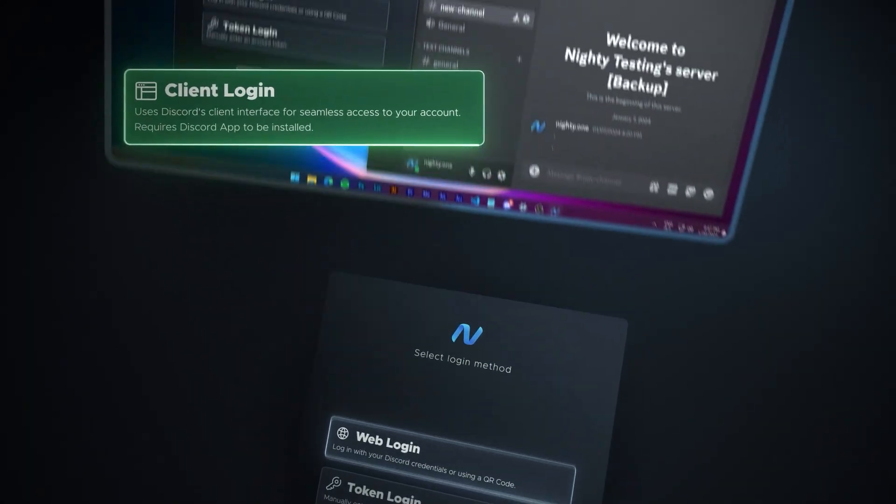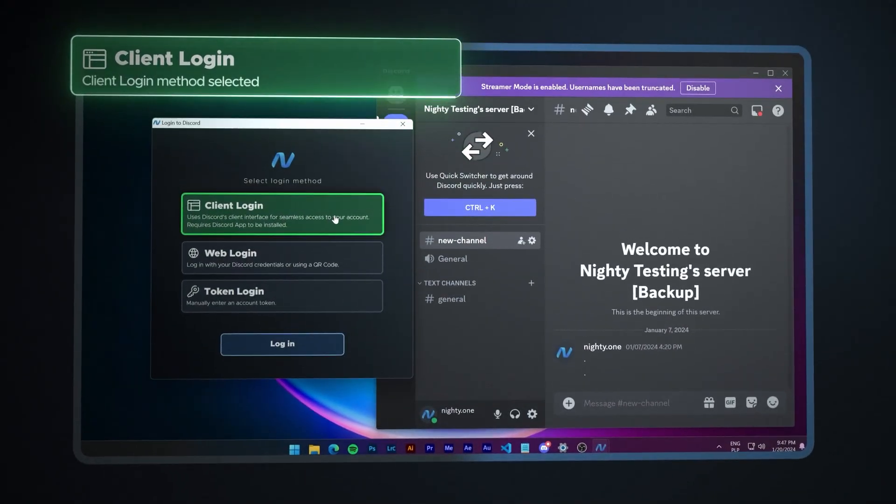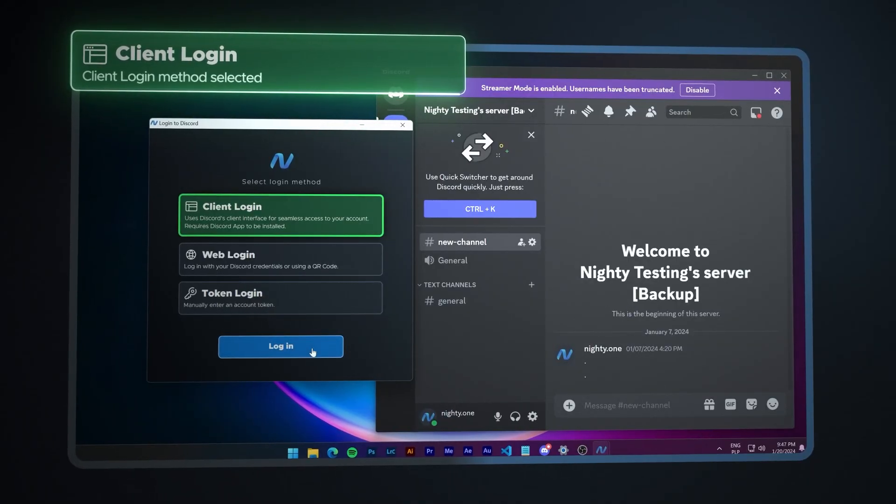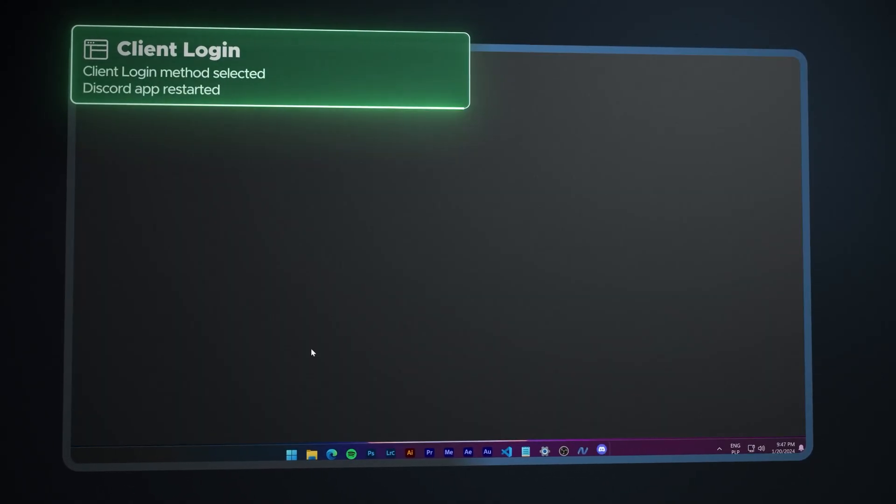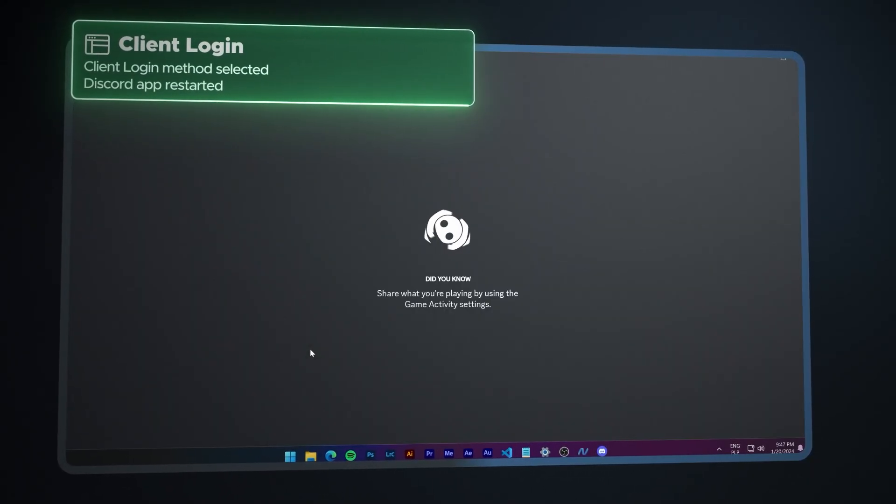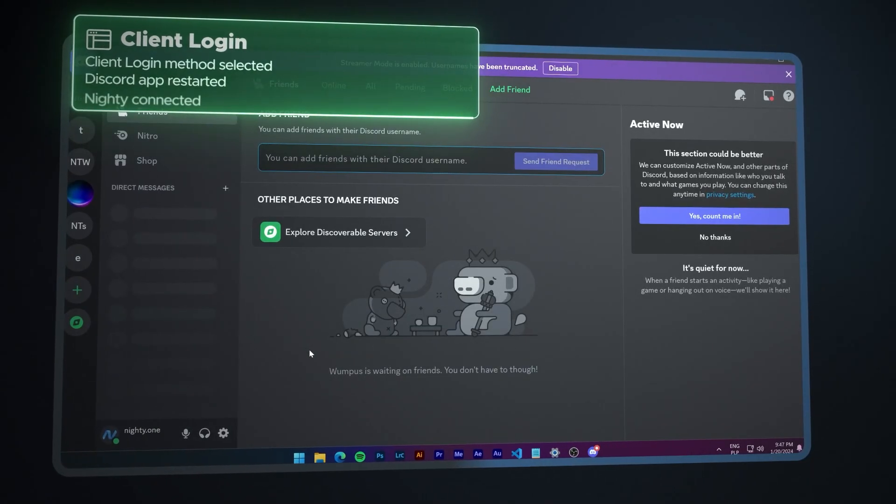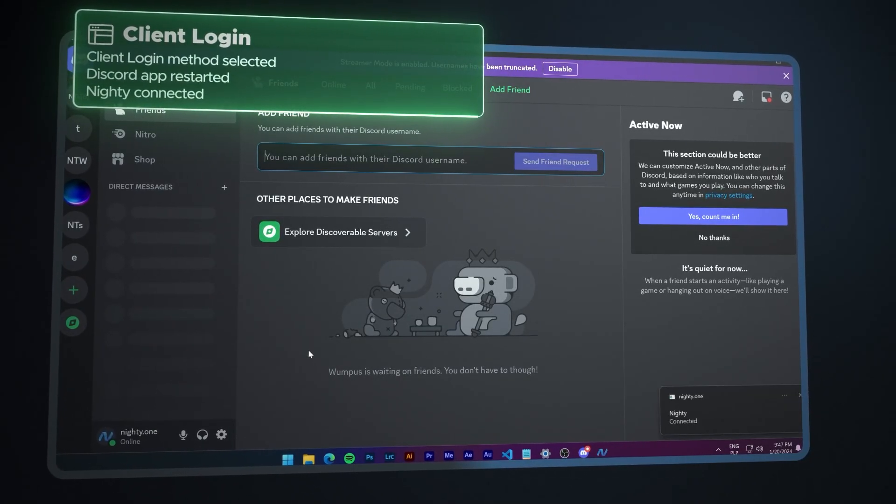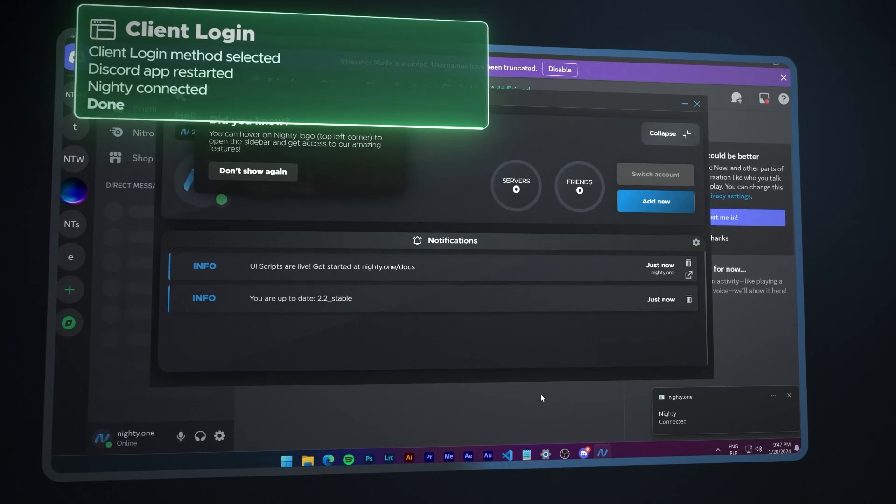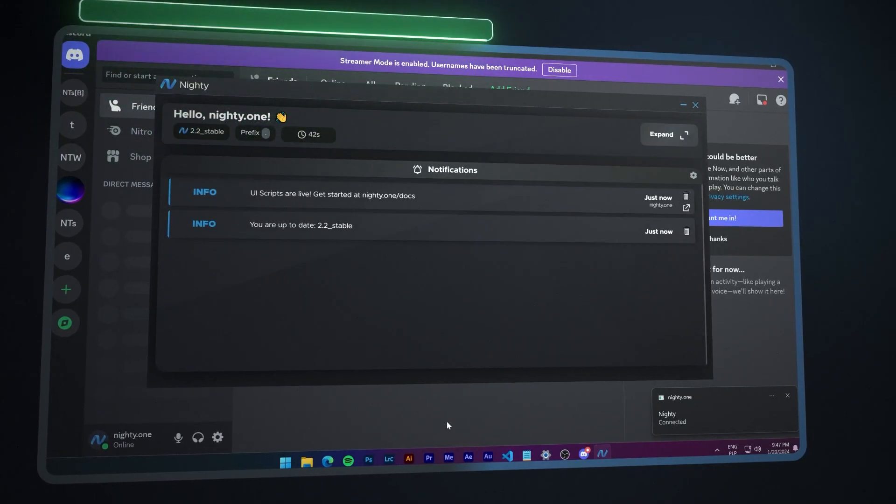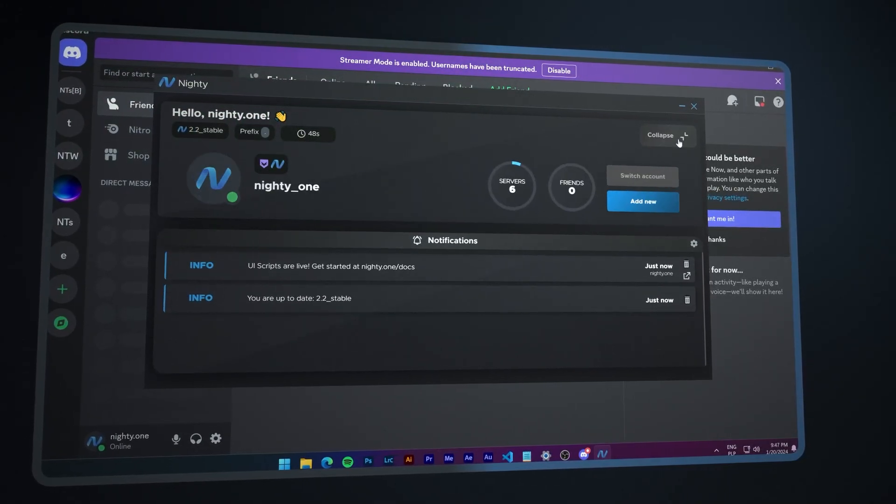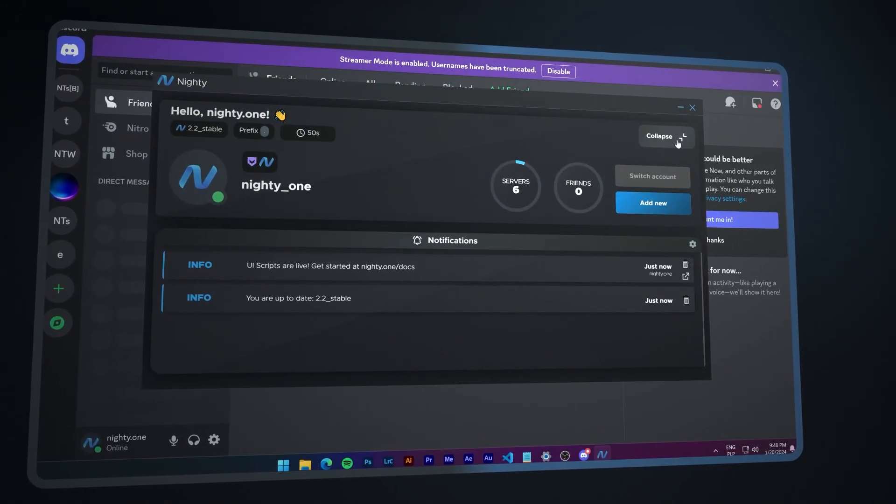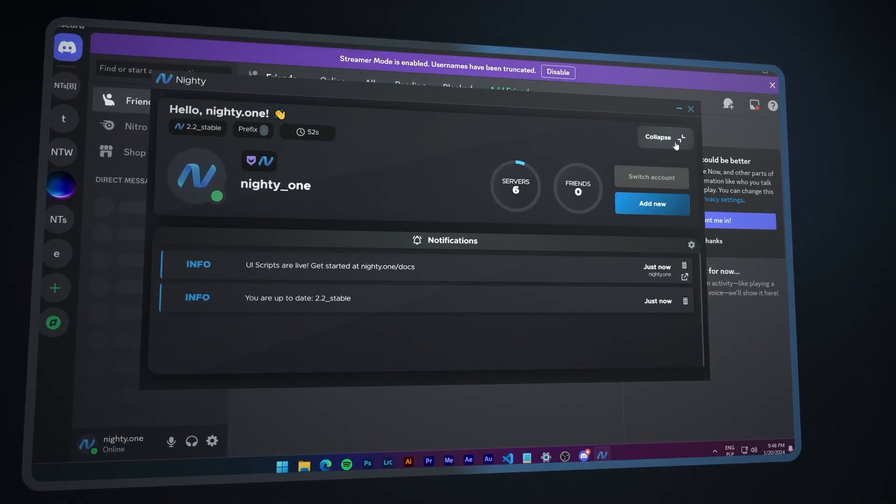With Client Login, Nitee utilizes the Discord app installed on your PC, ensuring a secure and effortless login process. No more complexities, just a smooth, integrated experience.